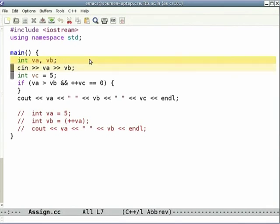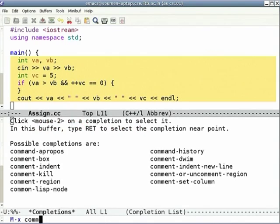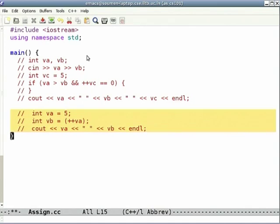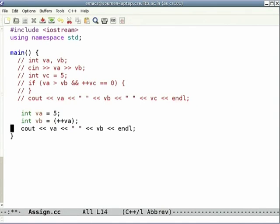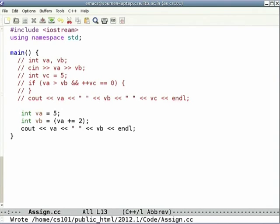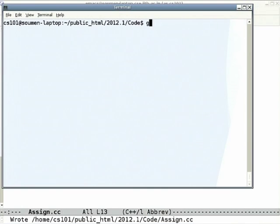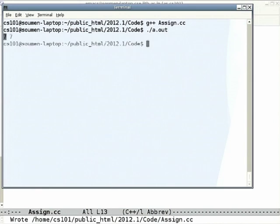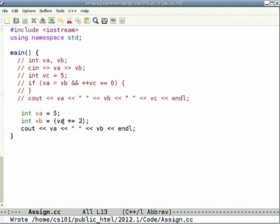Let us look at what happens if we run this code. We initialize va to 5, say 'va += 2' and assign the value of that assignment expression to vb, then print out both. We get 7 and 7.